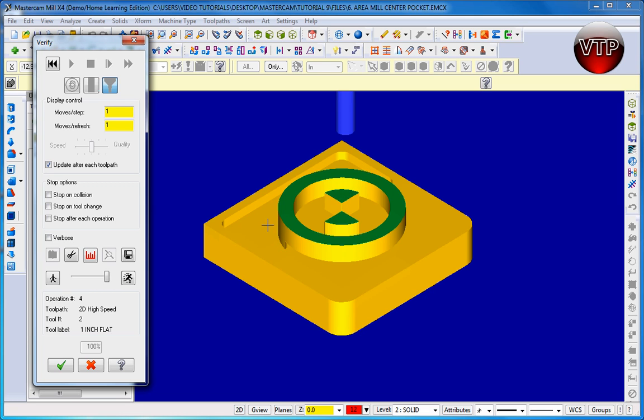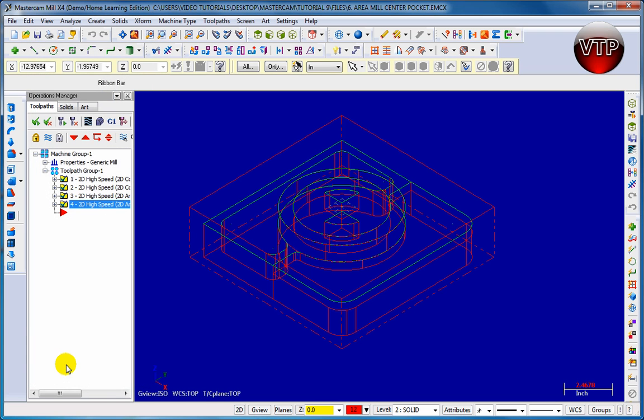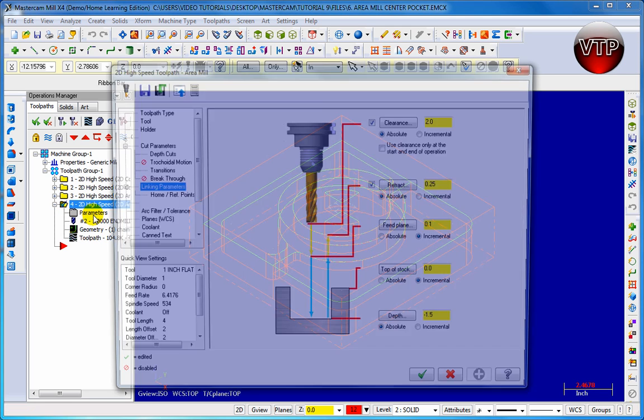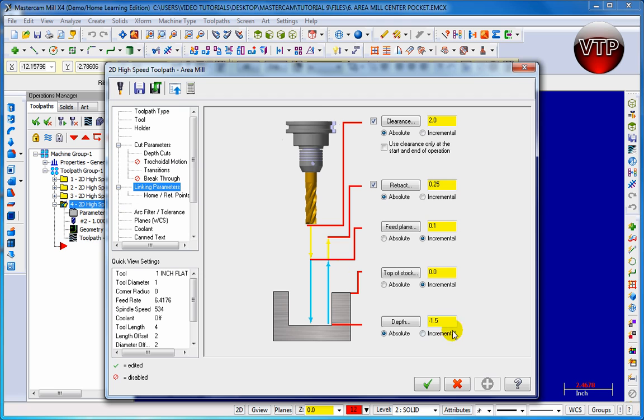Now if you notice, it did not actually machine it down from the level that we did it, but it made it from the top of the stock down one and a half inches. So we're going to actually have to come down here and change that. Our mistake was, I'm going to go back to open up my 2D High Speed Area Mill and I'm going to click over here on parameters.